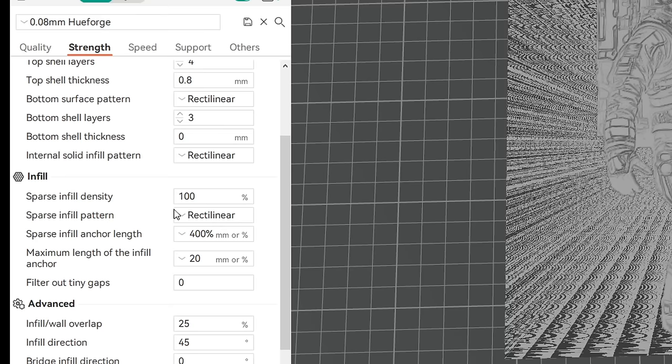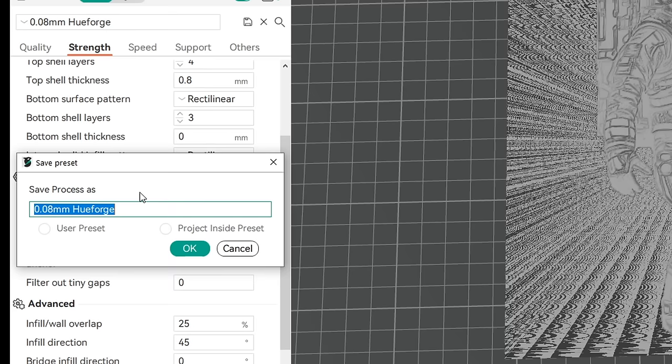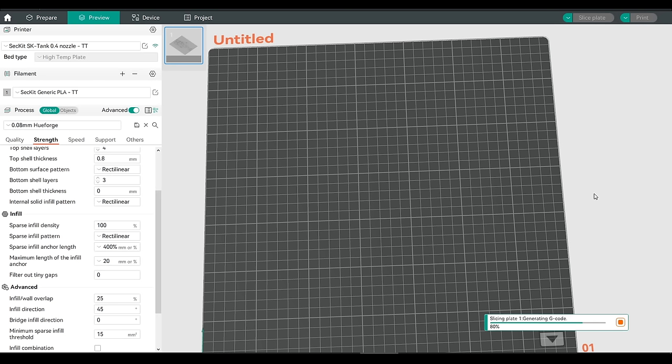I would recommend, once you've made these changes, to save a preset with HueForge in the name, so you can switch back and forth between your normal printing and what you need for this whenever you like. With the required changes made, we can now start slicing. The STLs that HueForge creates are quite detailed, and they can take a little while to slice. But once this is done, we'll note that the border that was around the outside has disappeared because it was zero thickness.